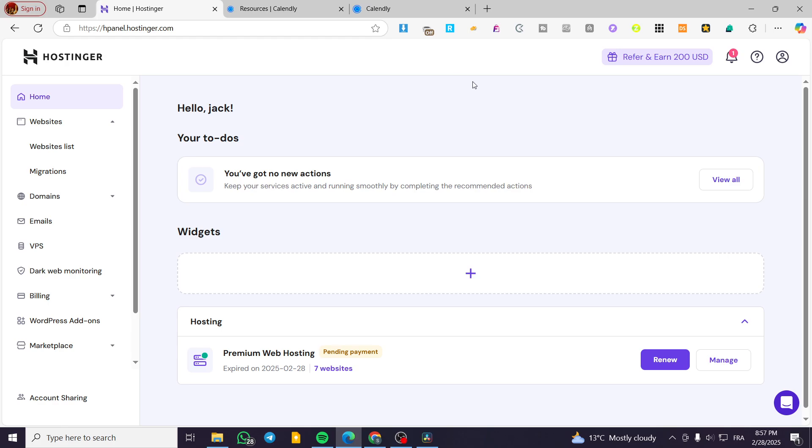How to add a calendar in Hostinger. Hello guys, and welcome to this new tutorial. In today's video, I'm going to show you how simple and easy it is to add a calendar into your Hostinger website.